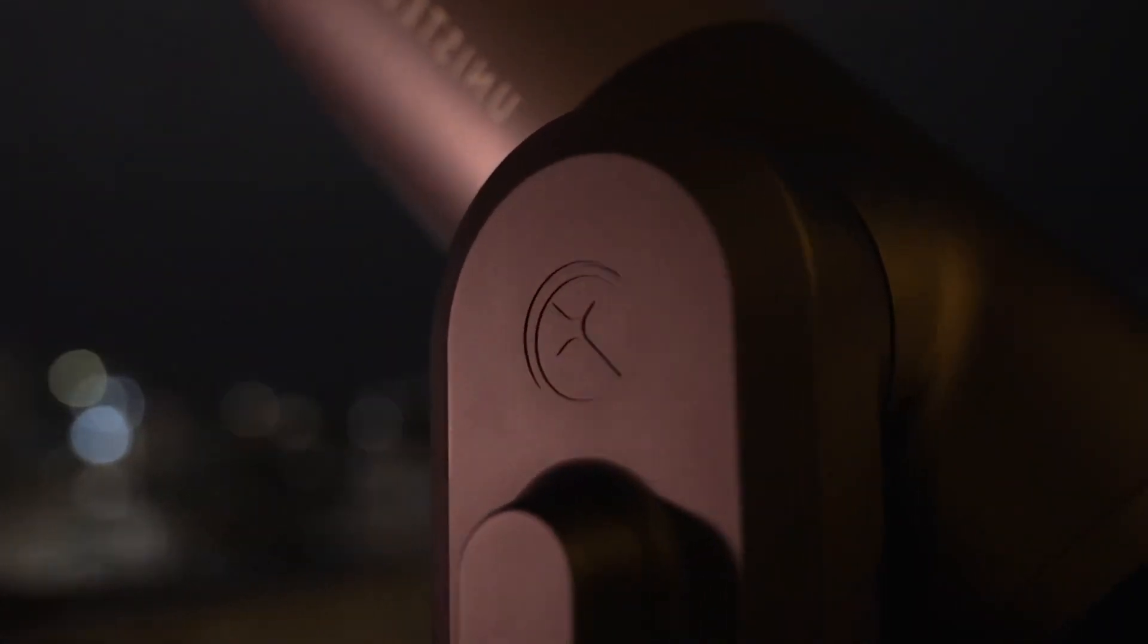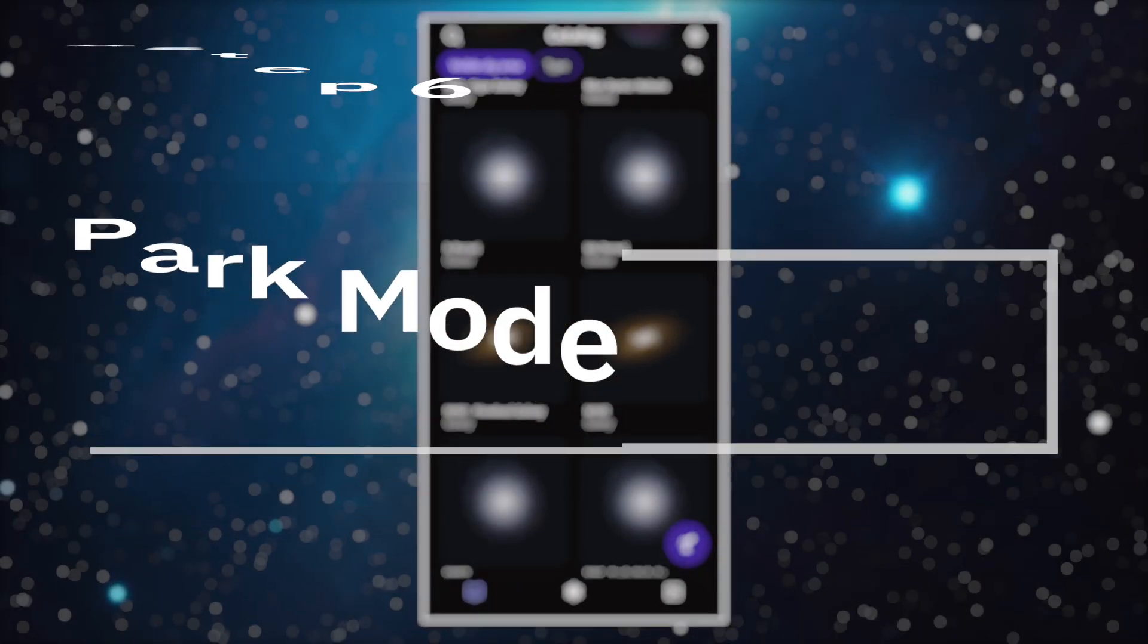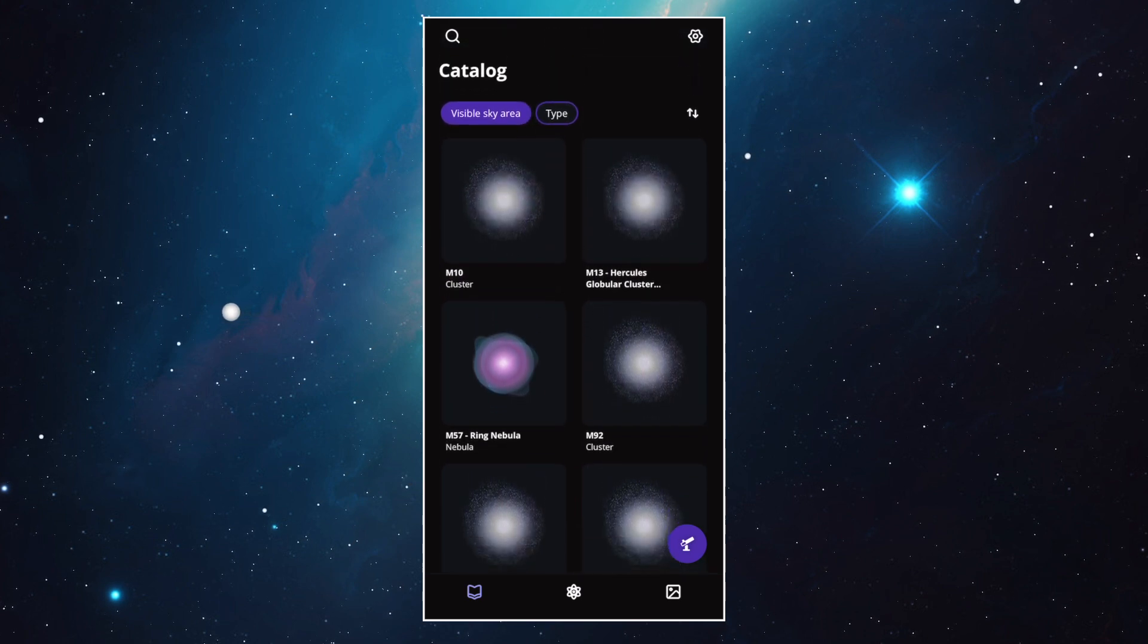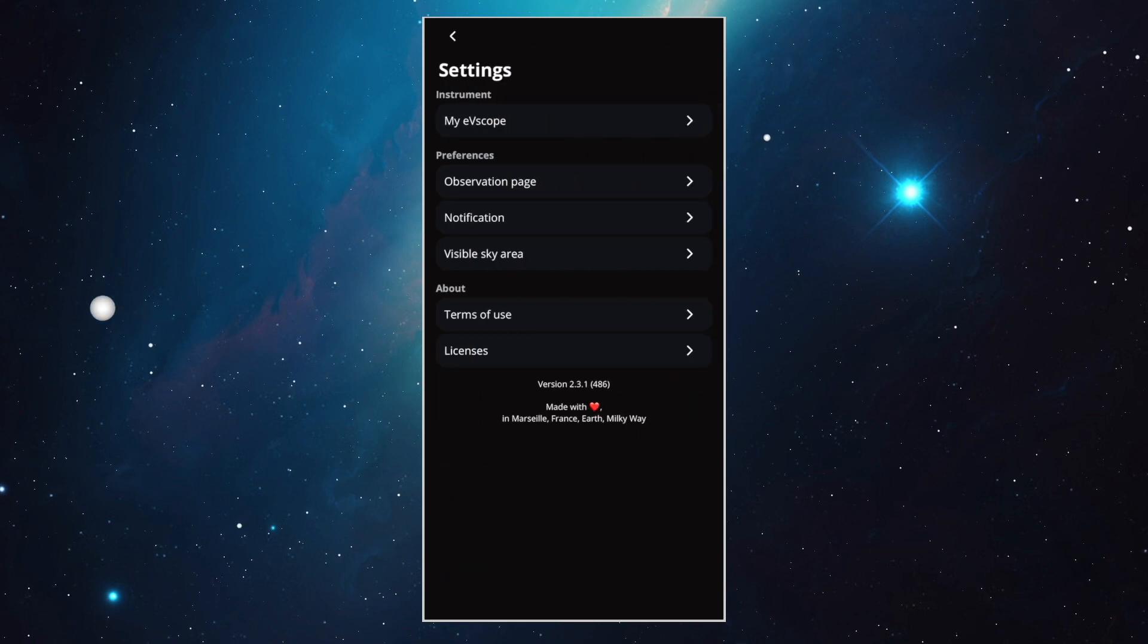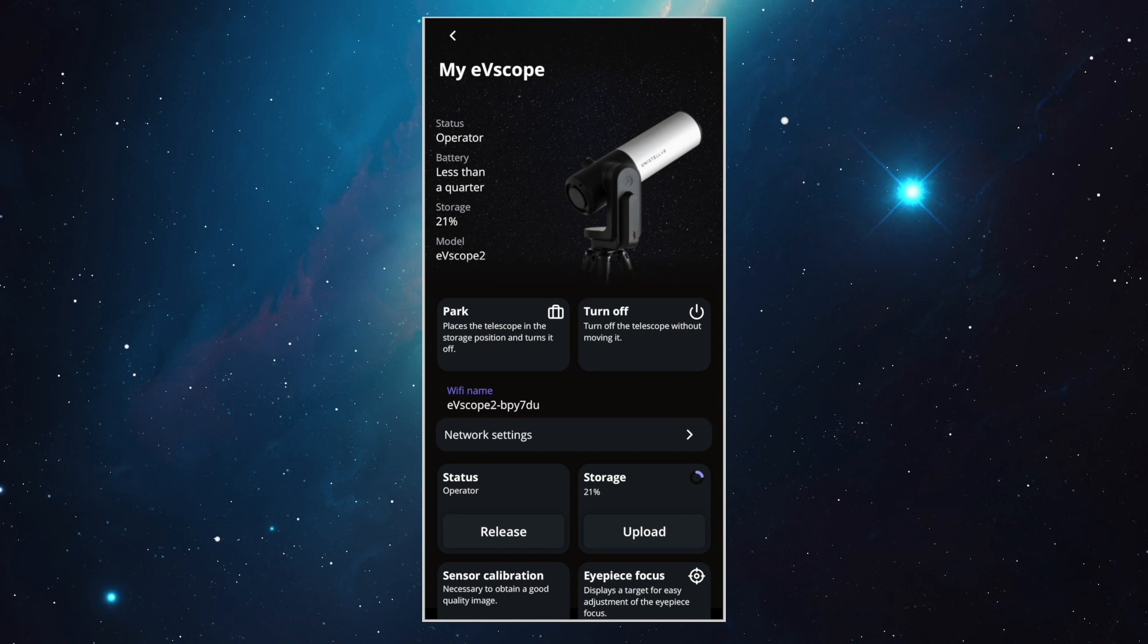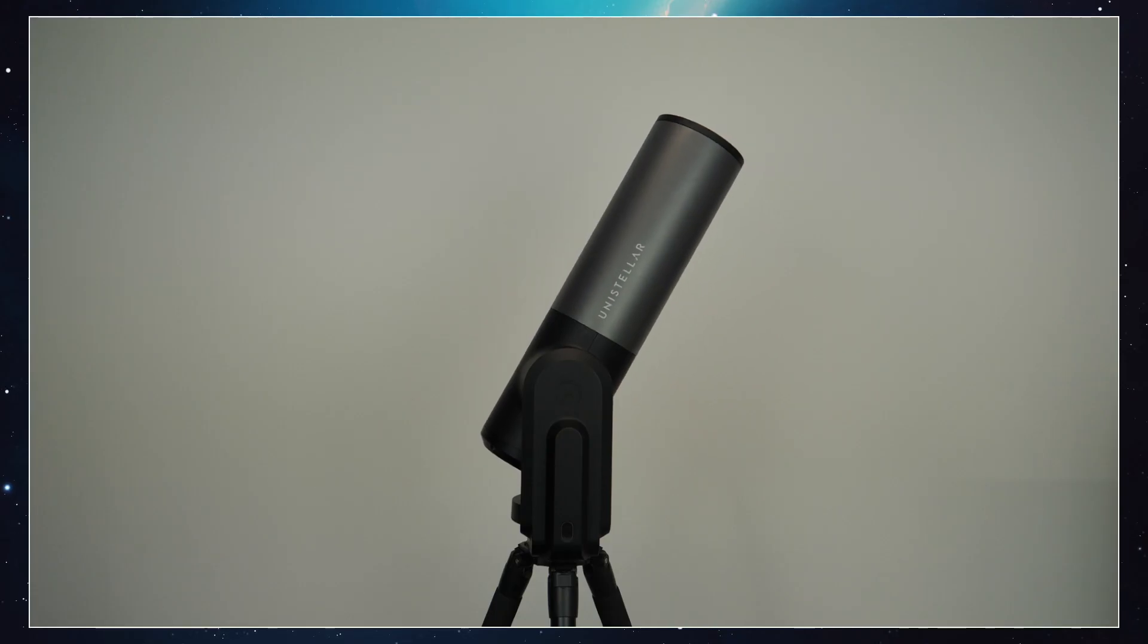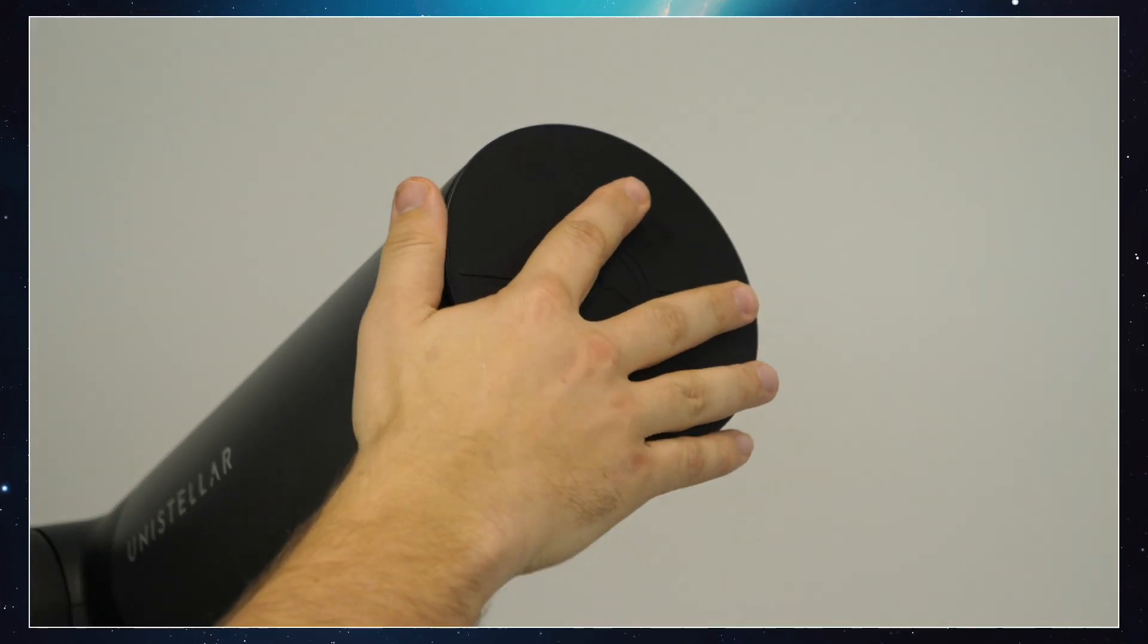OK, let's end this video with the last step. This is called the Park mode. Once you've finished your observations, you have the option to park your Equinox 2. And to do that, nothing's easier. Let's go to the Settings icon at the top right corner. Here, click on My Equinox 2 and you'll have access to a lot of different settings and options. Notice the Park option. Once you press this, your Equinox 2 will go back to its original vertical position and turn off. And don't forget to replace the top cover.